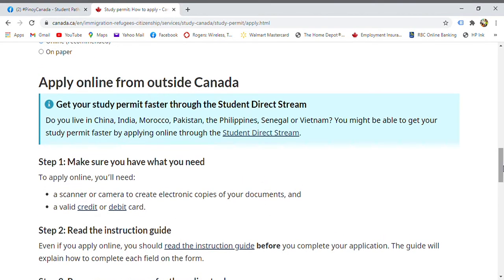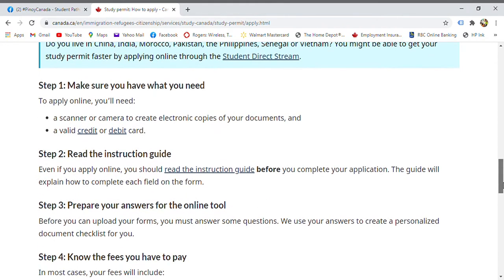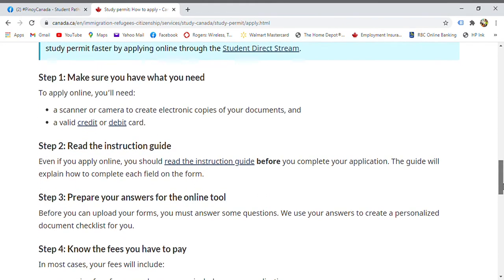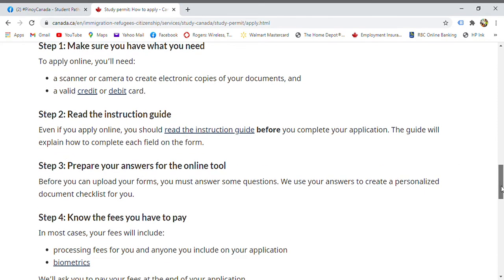When applying online, make sure you have a scanner or camera to scan your documents. You also need a valid credit card or debit card for online payment. Payment is required during the online application process.